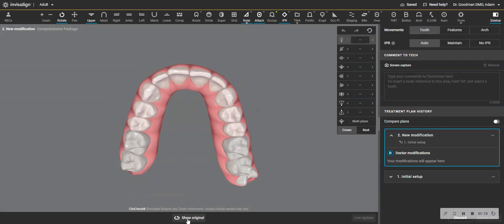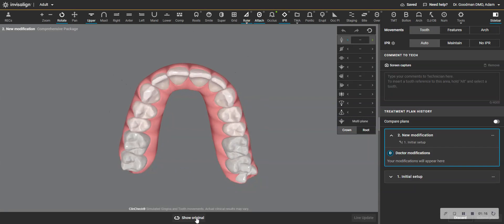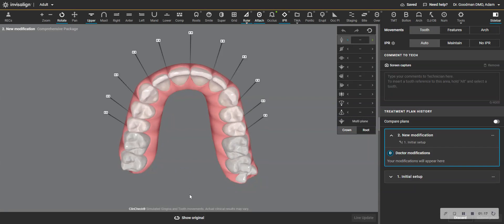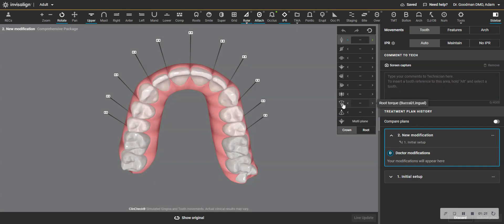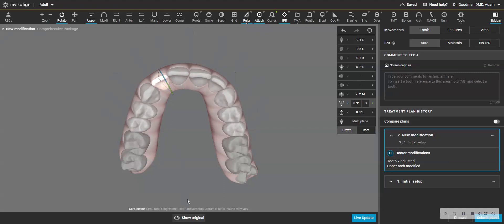But especially on number seven, I don't need to move that tooth bodily like that because that is hard to track. And it's such a small movement. So what I do is I take the root torque and I put it back kind of where it actually is.